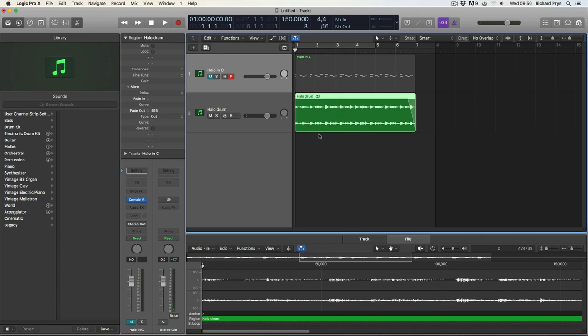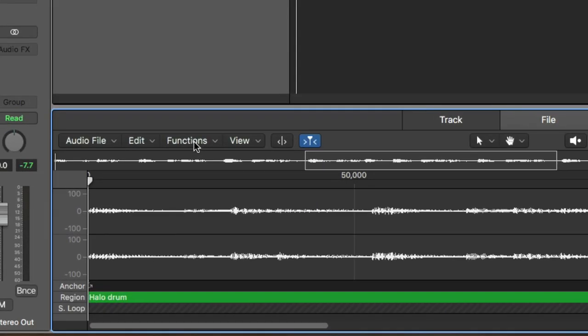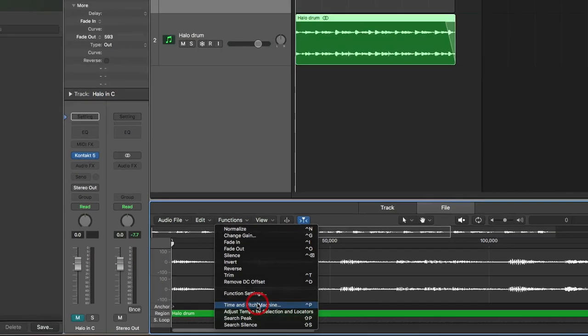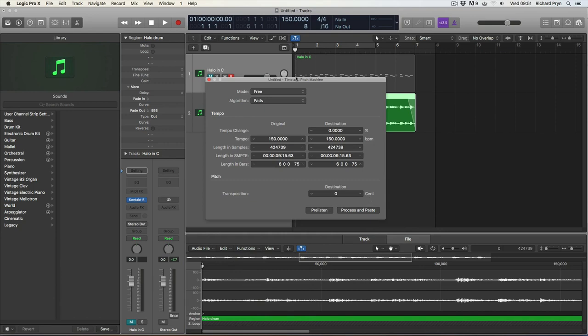So I select the file, which I have done, and then down here in the file window I'm going to click on functions and open up the time and pitch machine. Here we go.